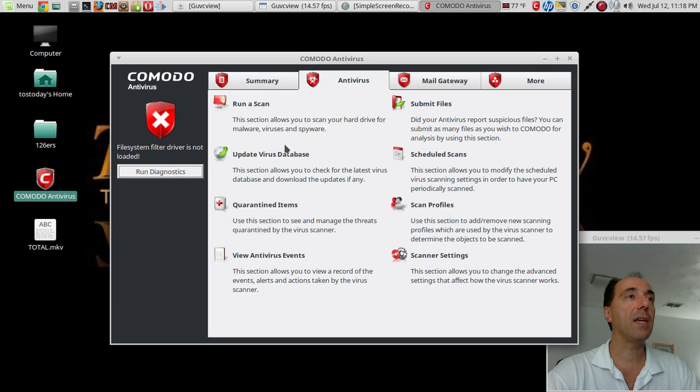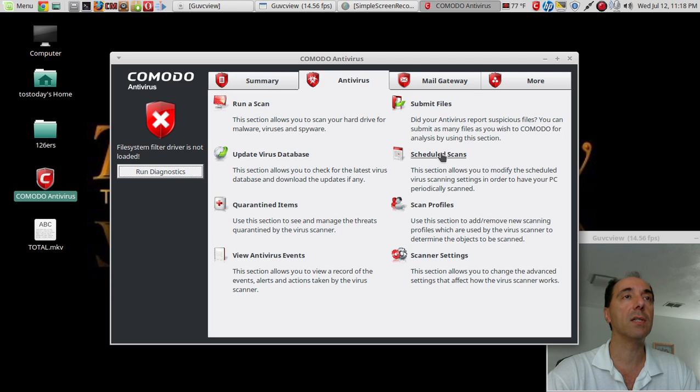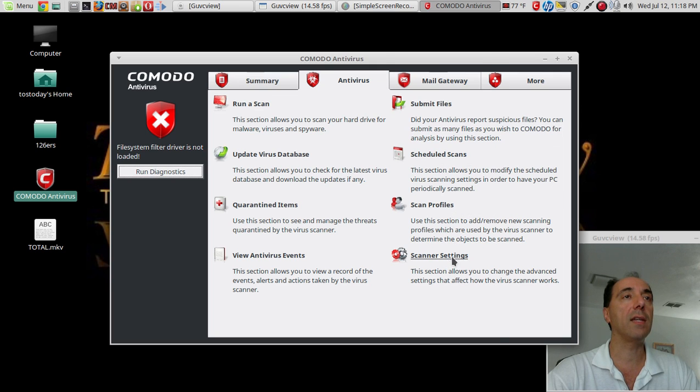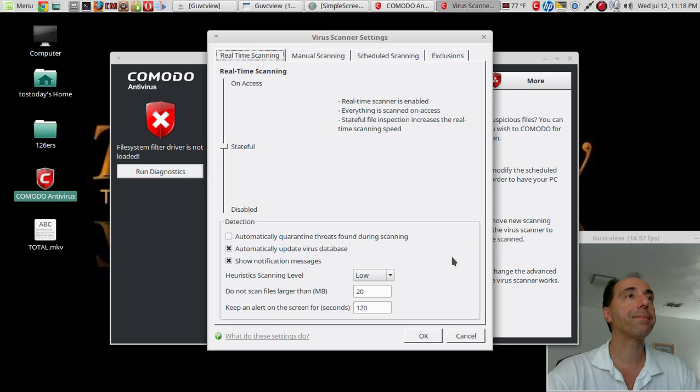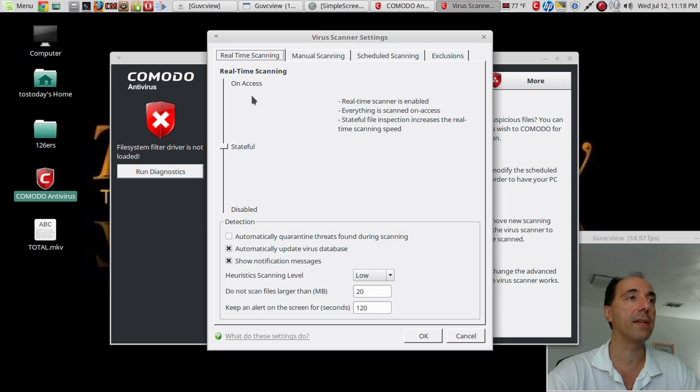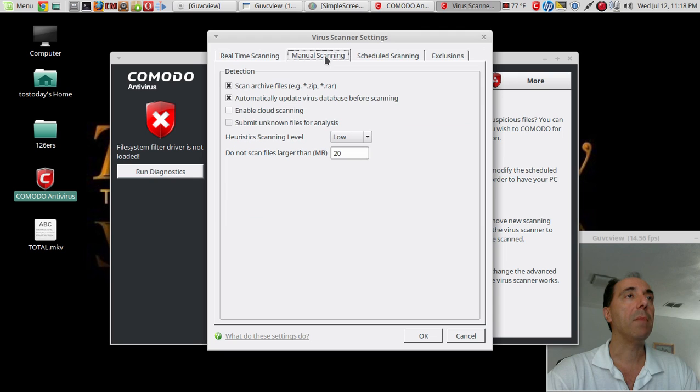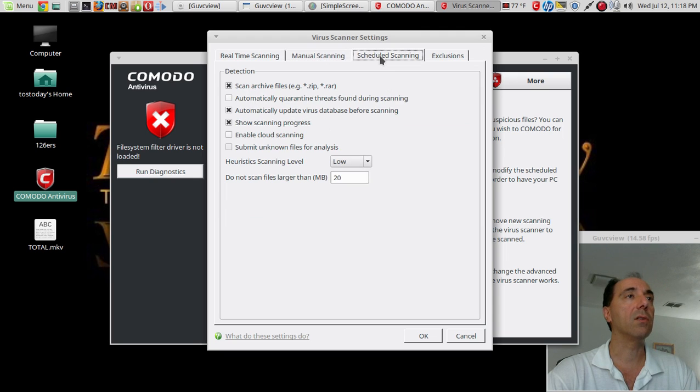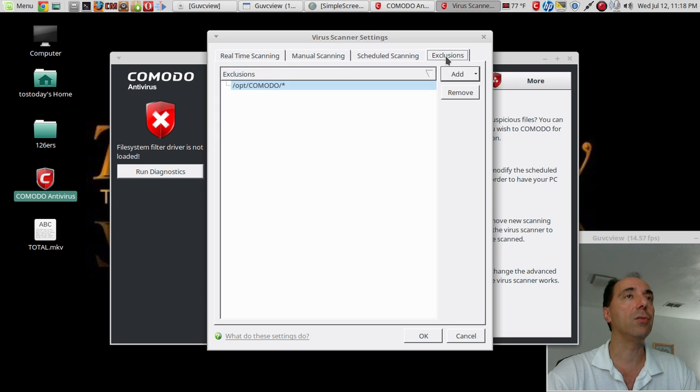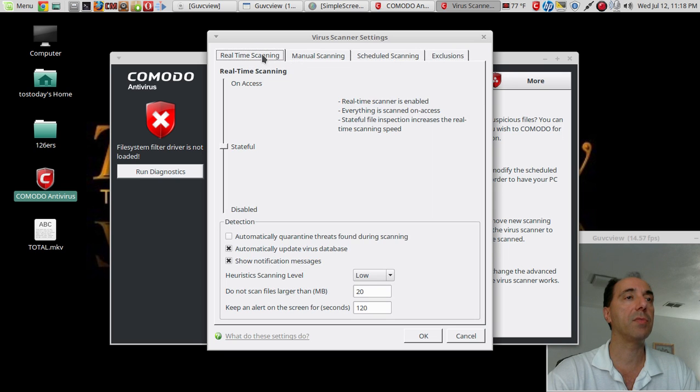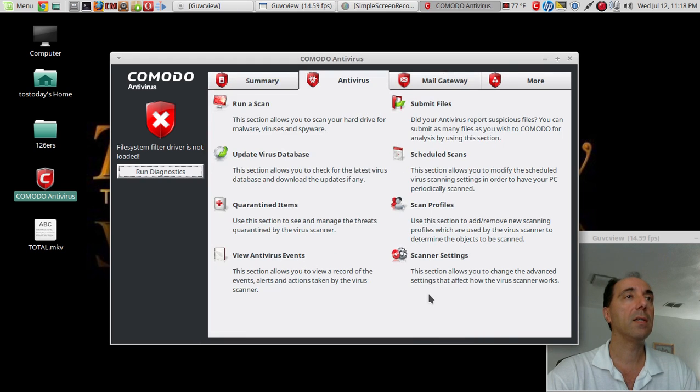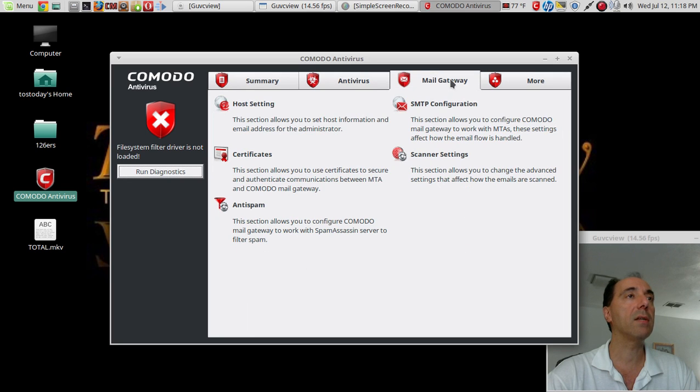Let's see: run a scan, update virus, quarantine, view antivirus, submit, schedule scan, scan profile, scanner settings, disabled stateful on-access, manual scanning, scheduled scanning, and exclusions. Real-time scanning—I think I'll leave that the way it is.